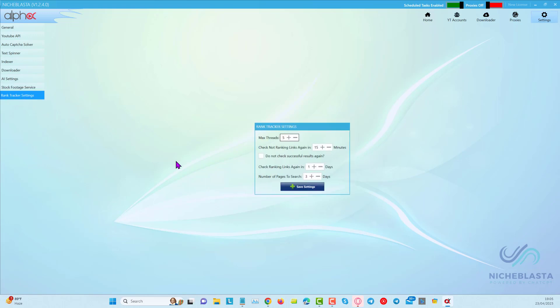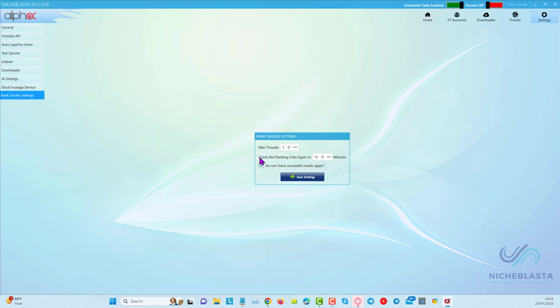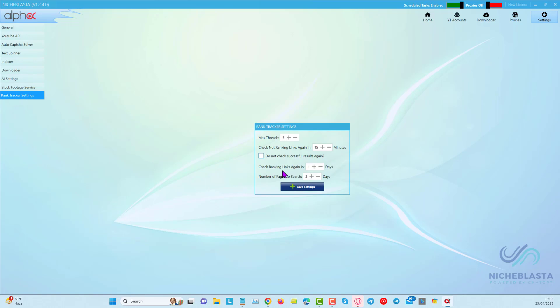The Rank Tracker. We recommend that you use a maximum of five threads, and if you don't want to check your rankings over and over again for the same thing, you can just tick this box here. However, if you do want to check your rankings, you can choose how often and on how many pages.